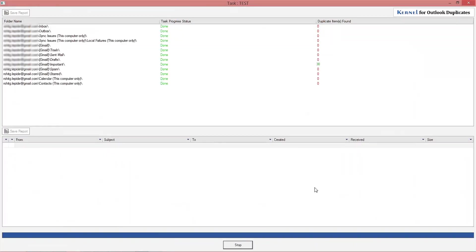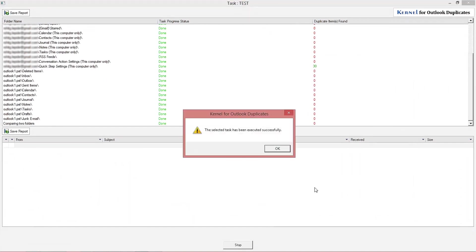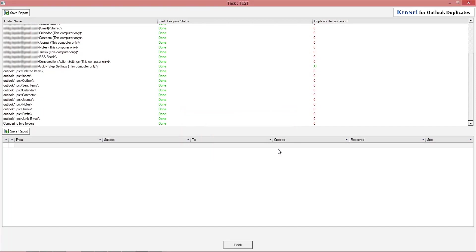The software will start deleting duplicate items and once it is finished, the software will display their status as done.